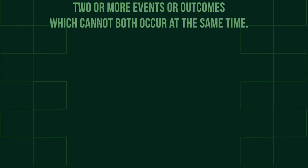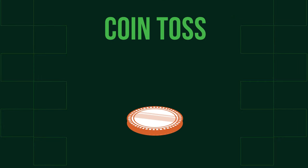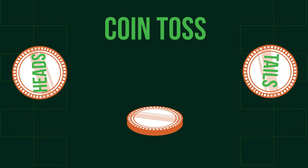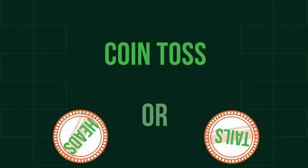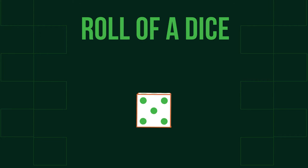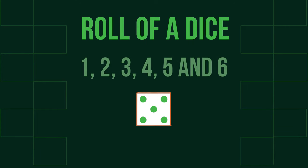For example, the possible outcomes of a single coin toss - you could get a head or a tail, but not both. Another example is the roll of a standard dice. The outcomes are 1, 2, 3, 4, 5, and 6, but we can only have one, not more for the answer.